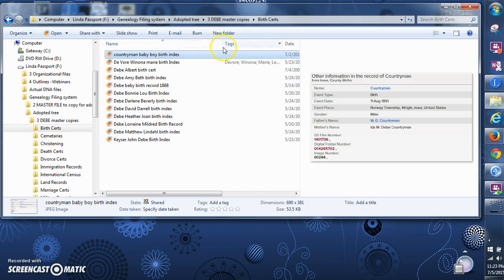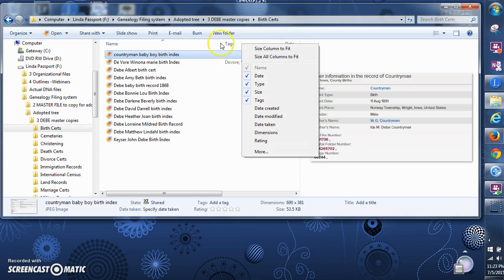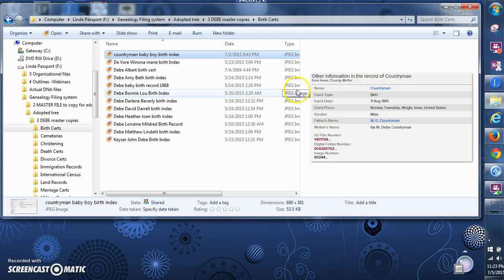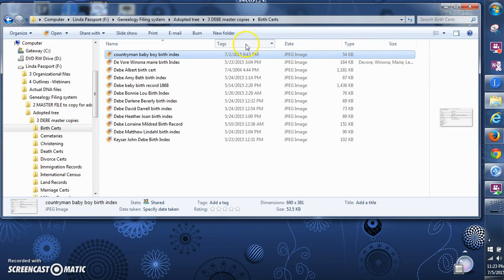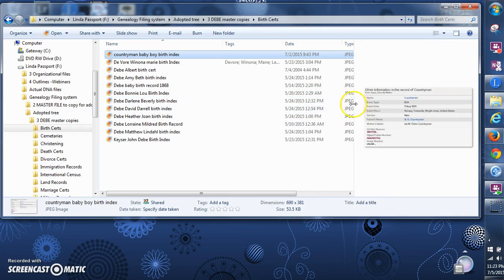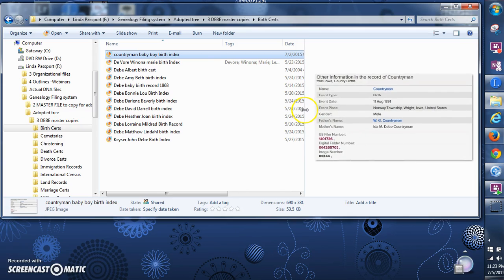If your window doesn't show a tags column, just right-click anywhere on the top bar where it says Name and Date, then check or uncheck the Tags button. When you uncheck and recheck it, it moves to the end. I like to have my tags next to the file name — it just makes better sense — so I'll resize things so we can see all the information.